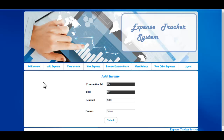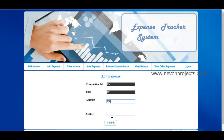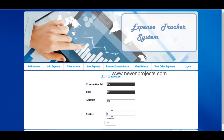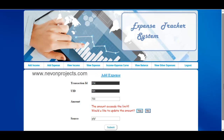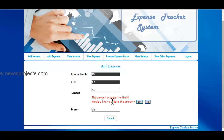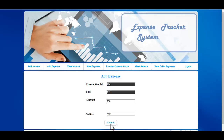The next option is Add Expense. The transaction ID is generated automatically and the user ID is fetched from the database. You need to enter the expense amount. If you enter an amount greater than the last entered amount — say 700 — and enter the source of expense, the system will display a message that the amount entered is greater than the last entered amount and ask whether you want to update the expense amount. Once you click Submit, the information is saved to the database.